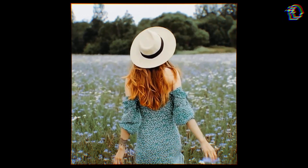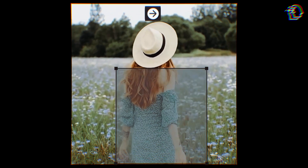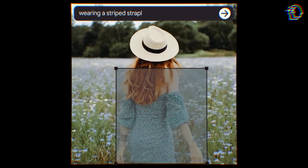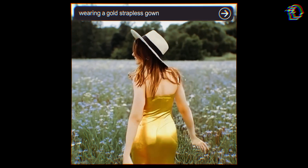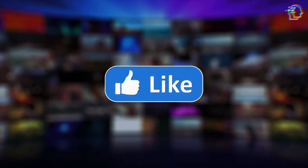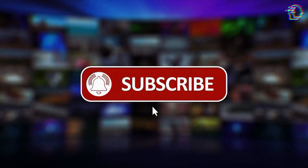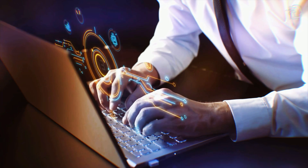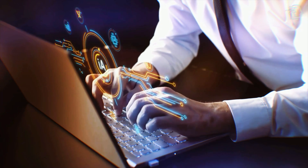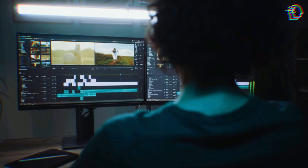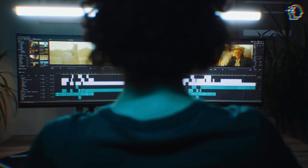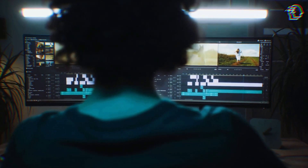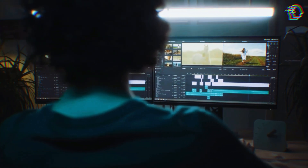Thank you for joining me on this incredible journey. If this peek into Lumiere's potential has sparked your imagination, hit that like button and don't forget to subscribe for more insights into the future of AI technology and creativity. Share your thoughts — what you'd create with Lumiere — in the comments below.